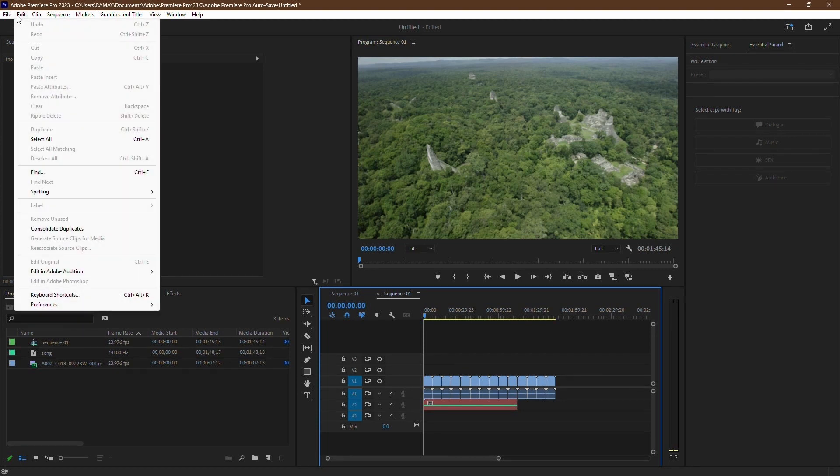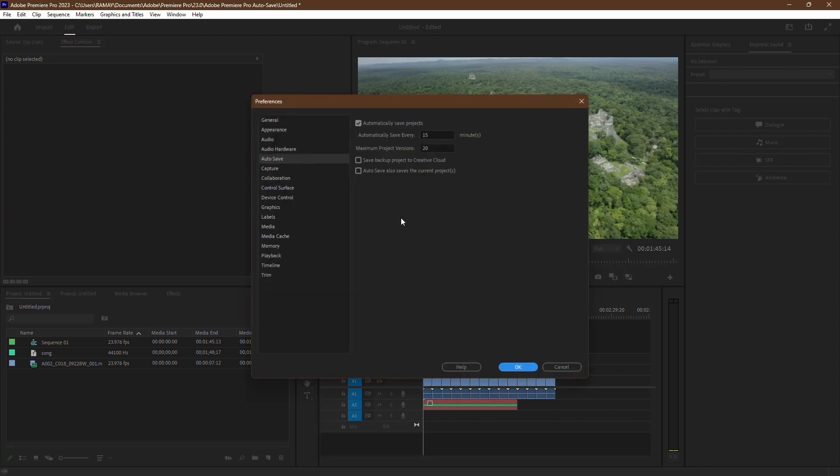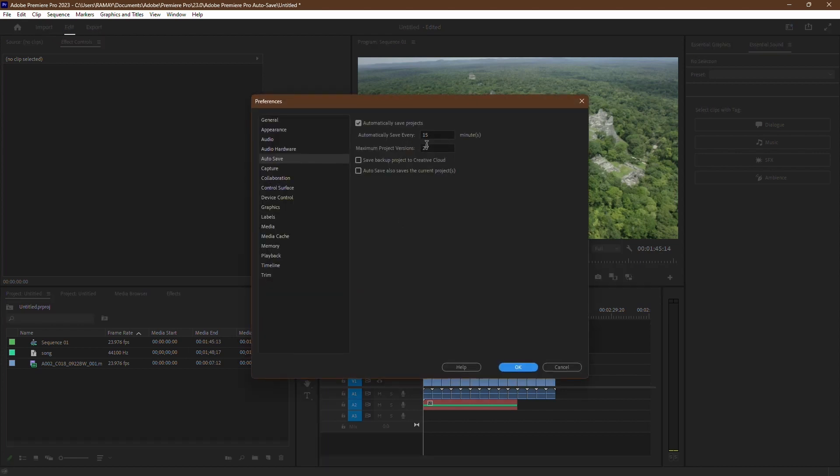simply head over to the Edit option in Adobe Premiere Pro. Then, hover your mouse over Preferences and click Autosave. Here you can change the time interval between each autosave.